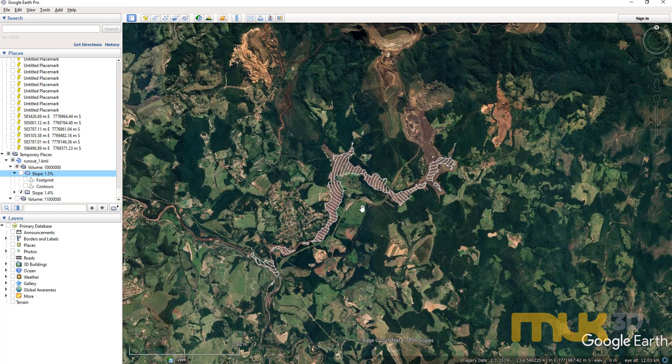That's a really quick overview of doing tailings run-out at a very high level. Welcome any questions anyone might have, and we'll have more tutorials on the dam break module going up on our support website very soon. Thanks.